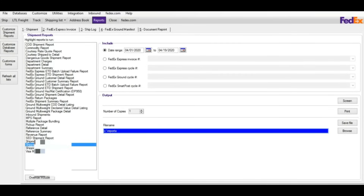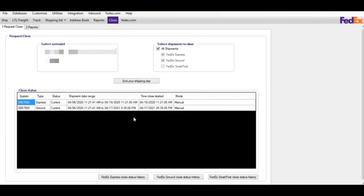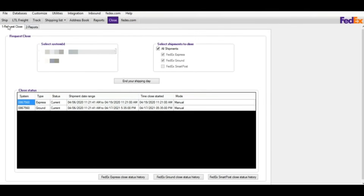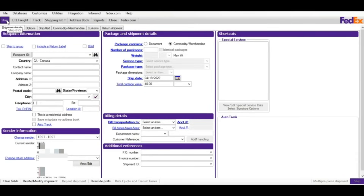To save reports, you need to create a folder first, then click Save File and the system will save it. For End of Shipping Day, just click End Your Ship Date and the system will close it — this is required for Ground, Express, LTL, and all shipments. The FedEx.com tab will take you to the official FedEx site where you can do tracking, run invoices, or log in to FedEx.com. If you have any questions or comments, feel free to leave a comment and I'll answer as soon as possible.